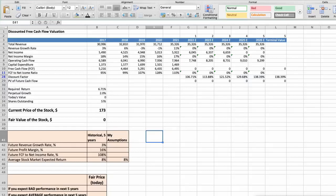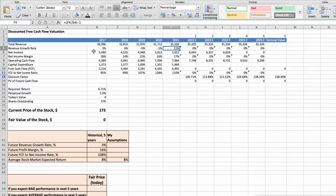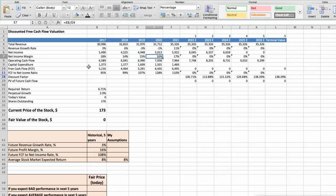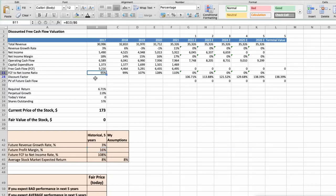First model: Discounted Free Cash Flow valuation. This spreadsheet contains some financial data that we will use for the stock valuation. The average revenue growth rate of the stock has been around 3% per year for the last 5 years. The average profit margin has been around 16% per year, and the average free cash flow to net income rate has been around 108% per year, both over the last 5 years.